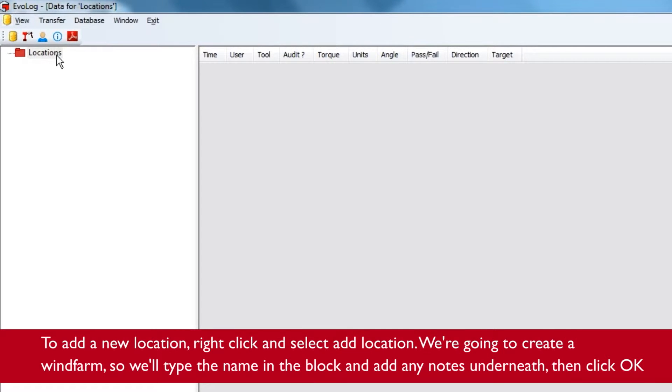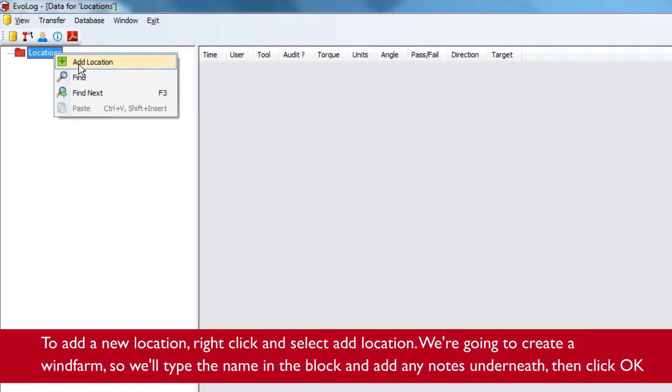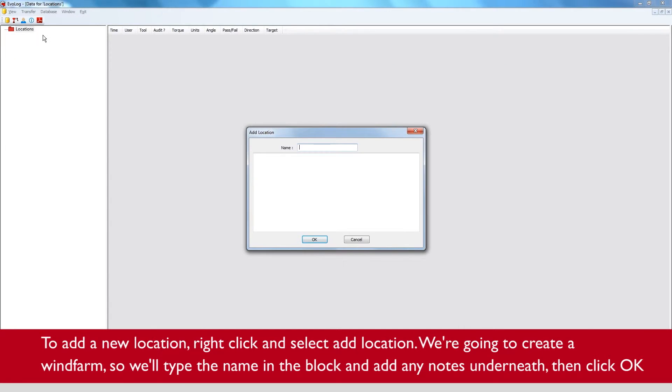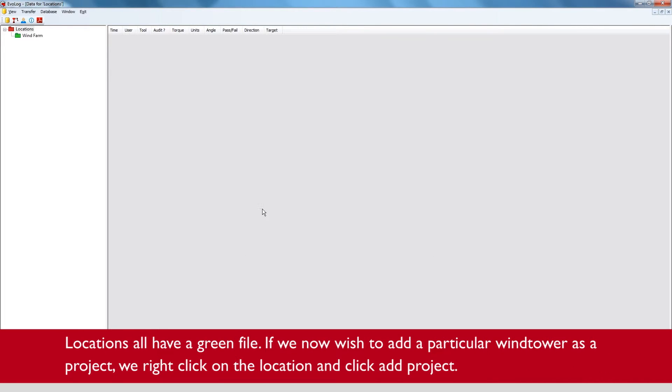To add a new location, right click and select add location. We're going to create a wind farm, so we type the name in the block and add any notes underneath, then click OK. Locations all have a green file.